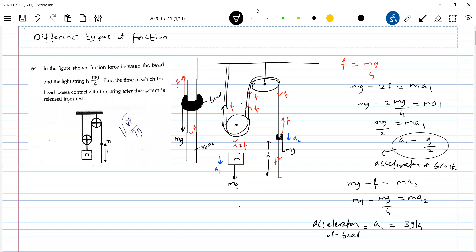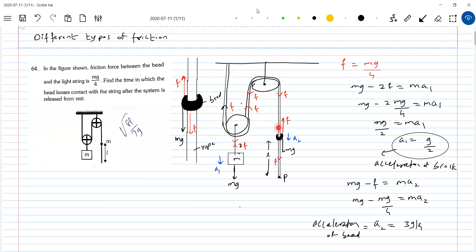Now let's do one thing. The acceleration of the block is a1. What will be the acceleration of a point P on the string? Using the constraint equation — if this block moves by 1 meter, here 1 meter length should increase, so point P on the rope should move 2 meters. If the pulley moves down by 1 meter, block M will move by 1 meter here; 1 meter plus 1 meter equals 2 meters length increase, which should decrease from the other side. Therefore all points P on the rope will move upward.